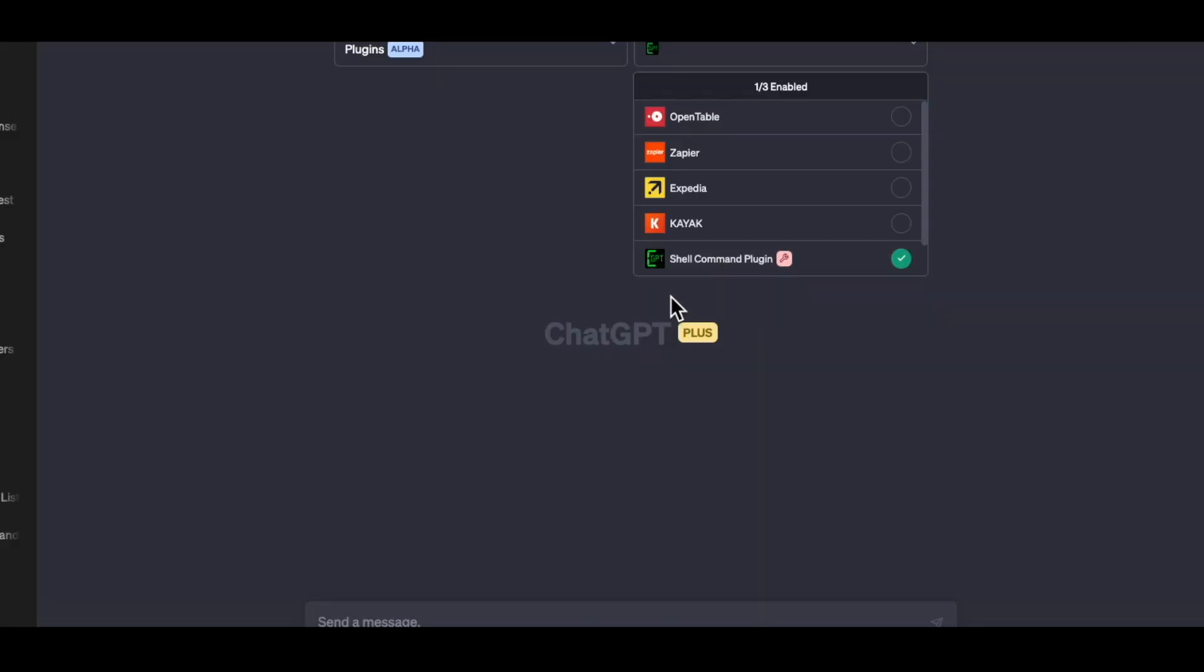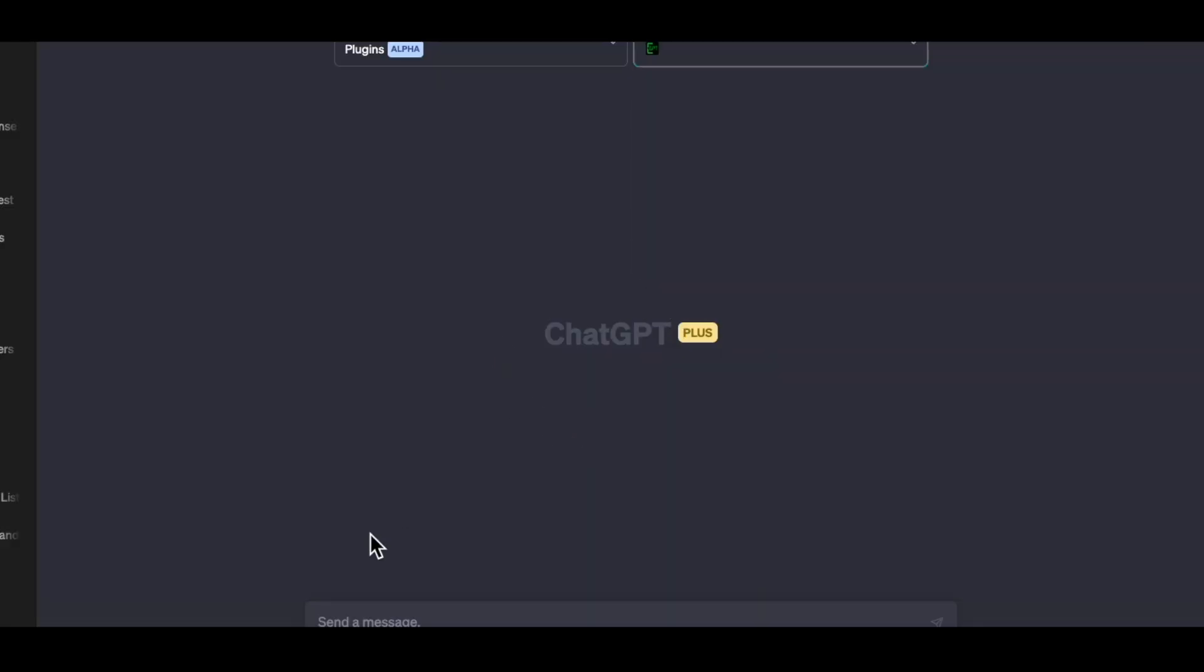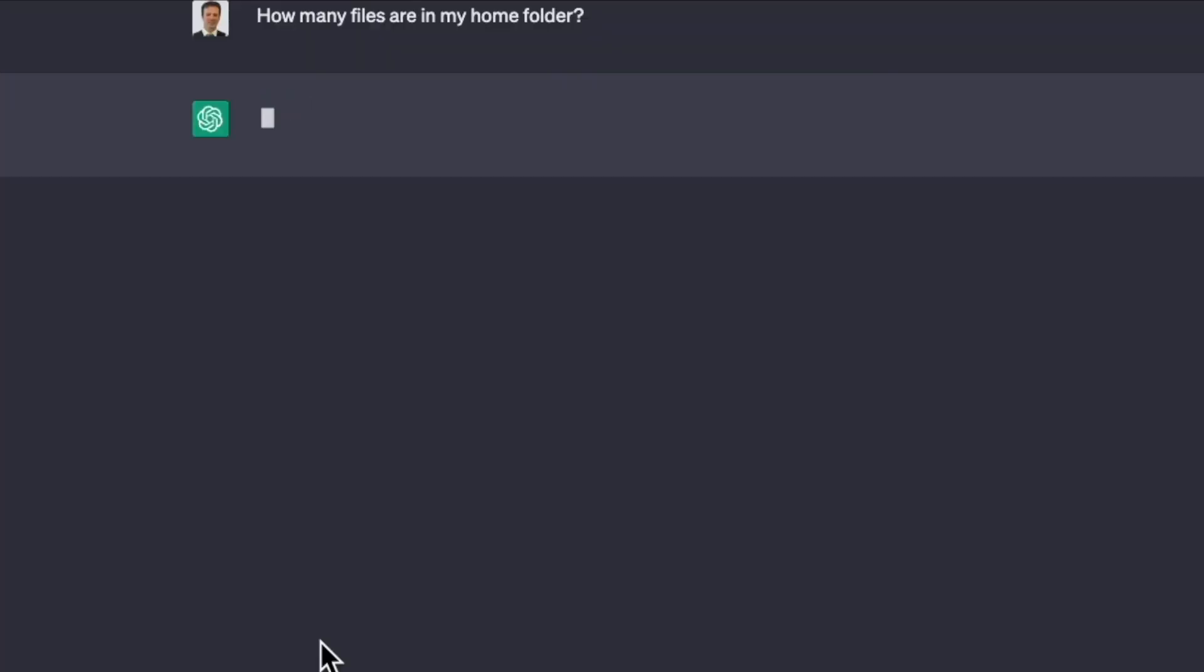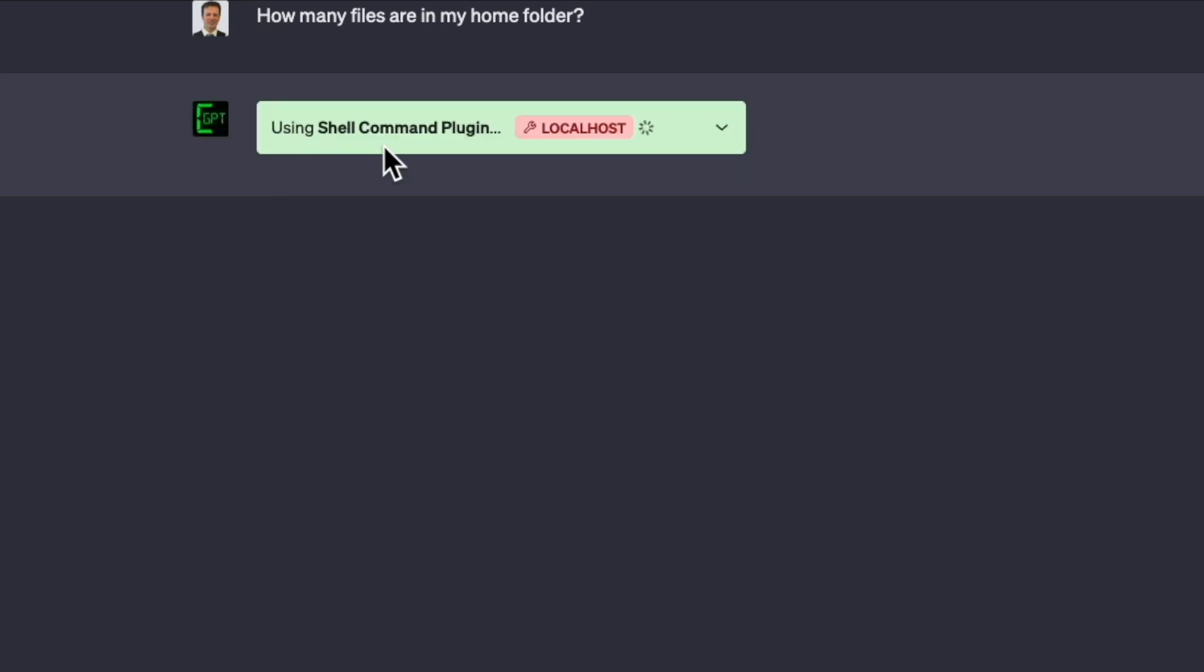So I'm running a local web server and it's able to interact and see all that information coming back. So I'm going to go ahead and select that plugin and I can ask it really simple questions like how many files are in my home folder. And so when the extension runs, it will actually interact with that shell.